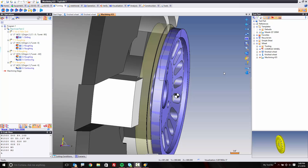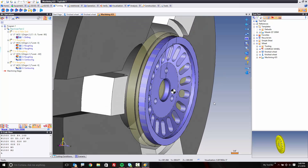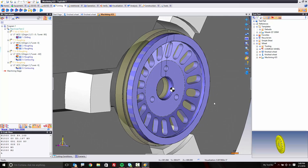Welcome back. At this point, we've done all the turning, and now what we want to do is some of the milling and other drillings that are on this model.